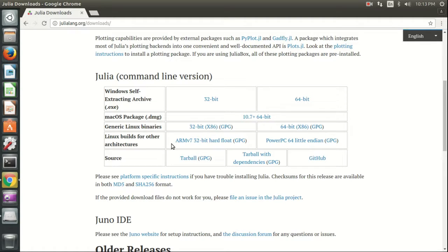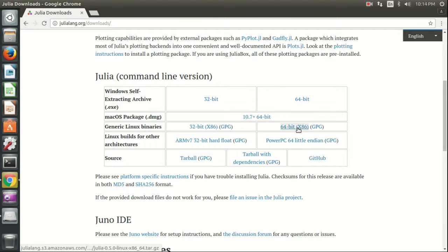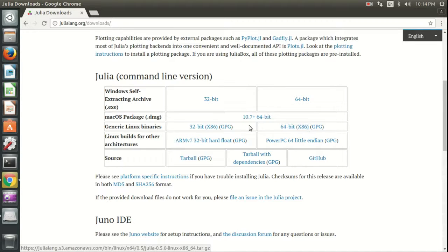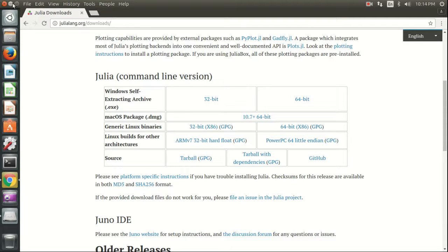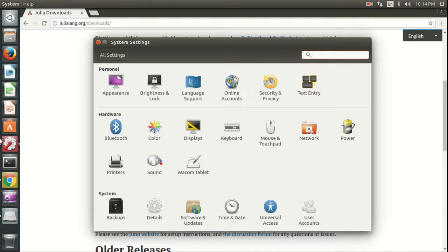We are using generic Linux. I'm using a 64-bit operating system; if you are using 32-bit, download that version. If you don't know how to check what operating system you are using, go to settings.